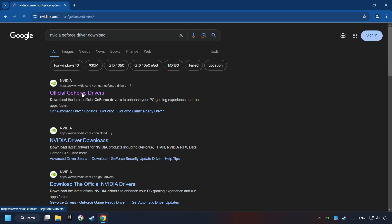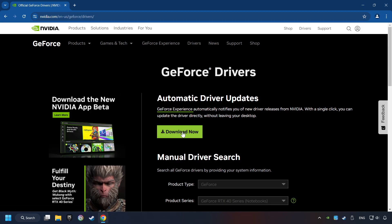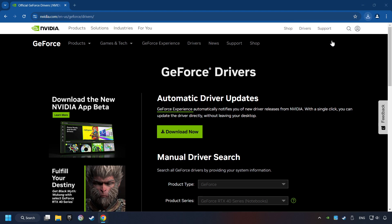I have an Nvidia graphics card so I'll click here. Click on the download now button and wait until it downloads. The download has been finished.